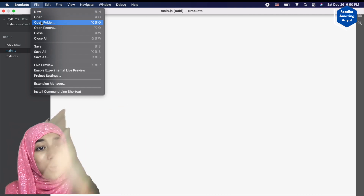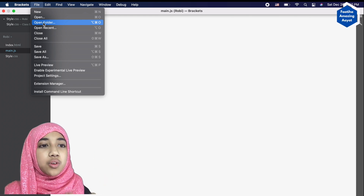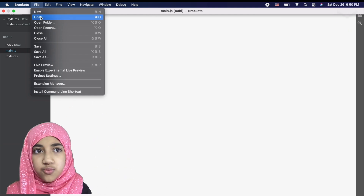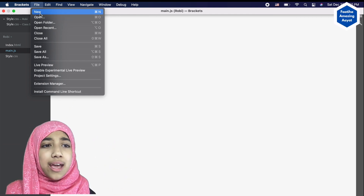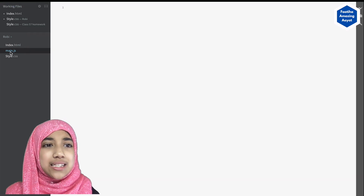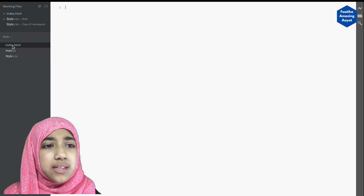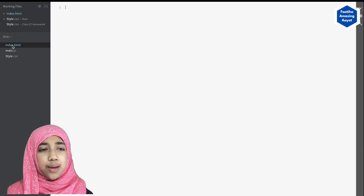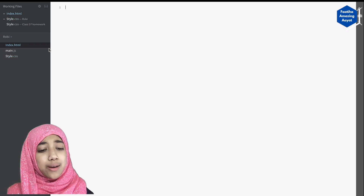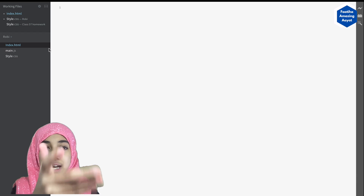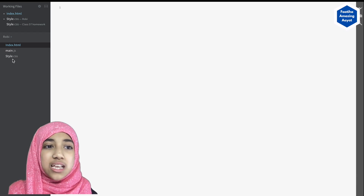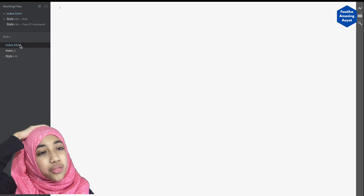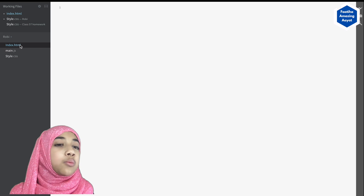Inside that folder, create one more folder with the name of your project. After you've opened that folder inside Brackets, click New and do it two times. Rename the files as index.html and style.css. The index.html is where we write our HTML and style.css is where we write our CSS. We also did this in another class with CodePen.